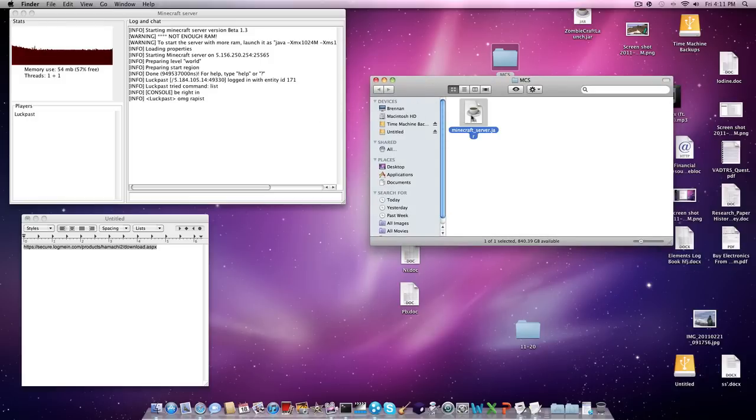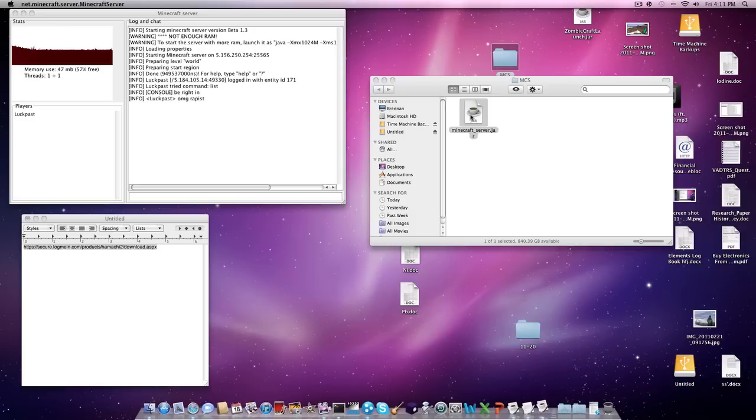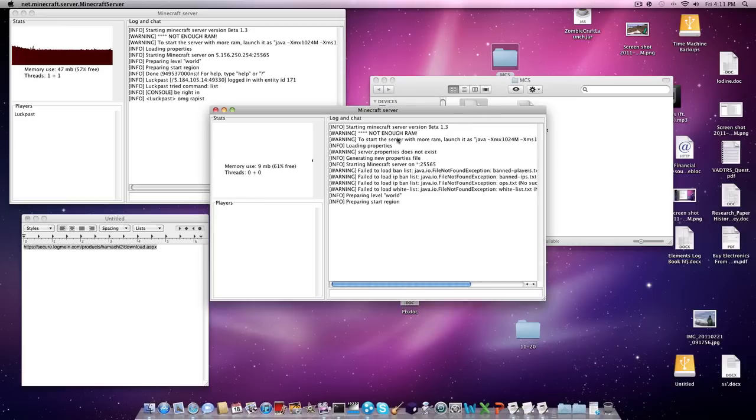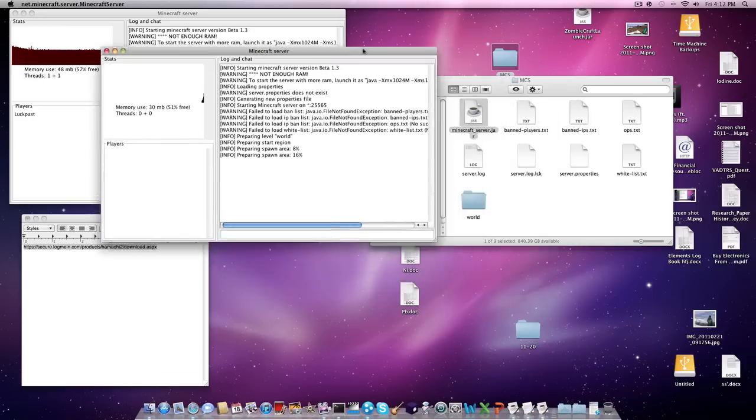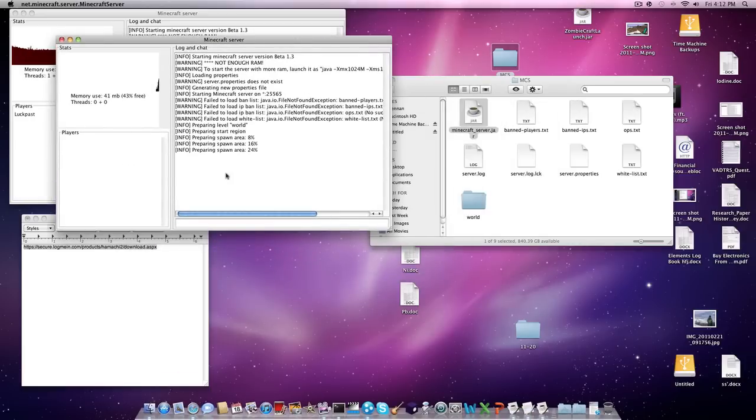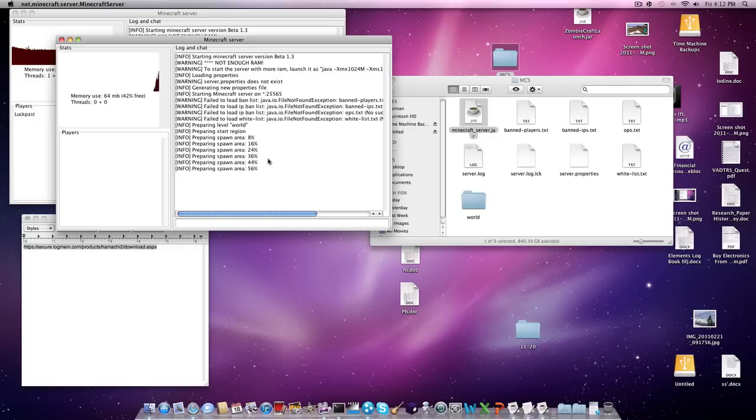Then you're just going to double click this. And then it's saying there's not going to be any files or anything. And then it's going to load your location, your stuff. Okay.